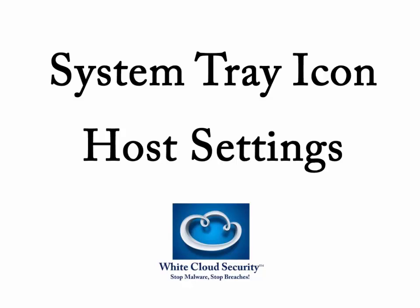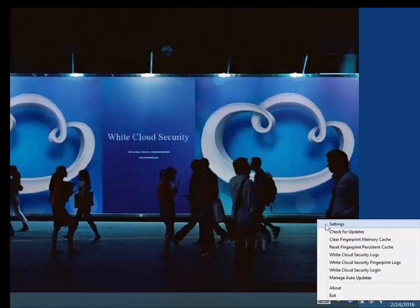Welcome to White Cloud Security. Let's take a look at the host setting options that you can use at the system tray icon. Right click on the system tray icon and go to settings.